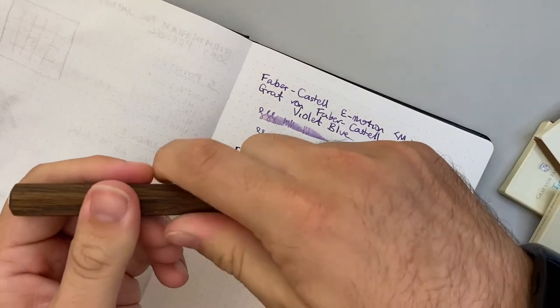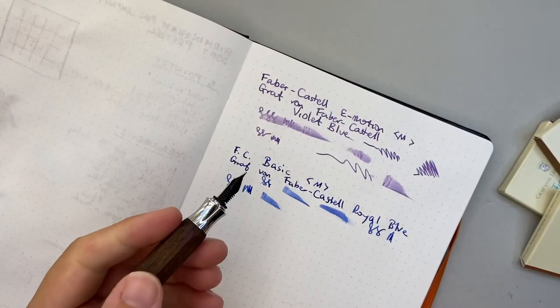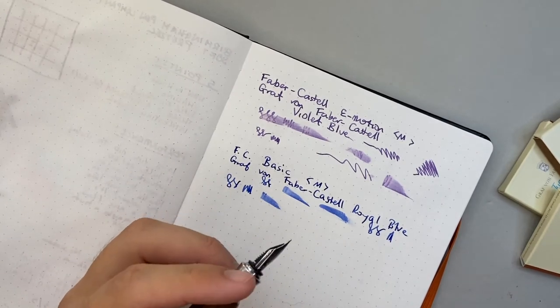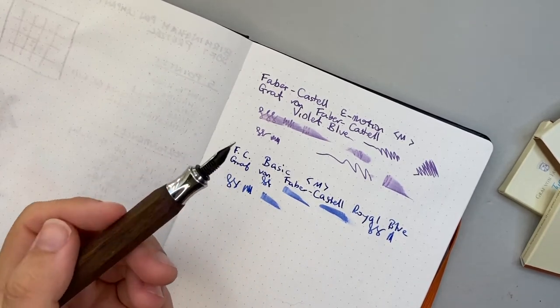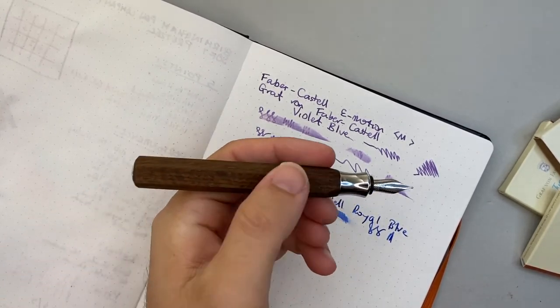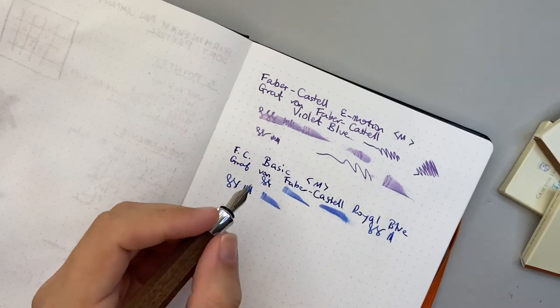Next is the Ondoro here, which is one of my favorite pens. I just think it is such a cool pen with a lovely oak wood finish on this one.